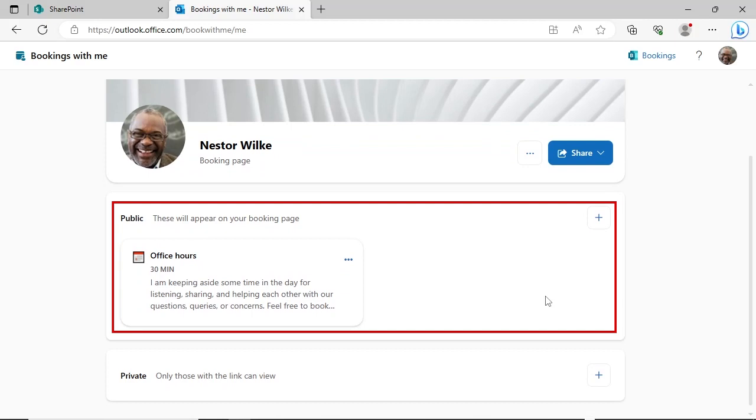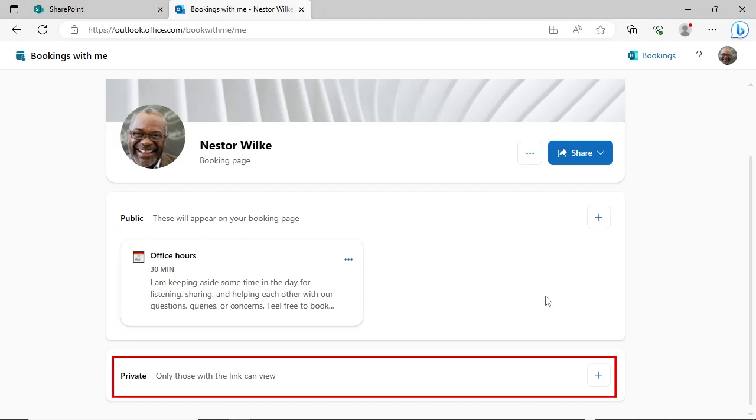Meeting types can be public, meaning they will appear on your booking page, or private, meaning these meetings would need to be manually scheduled.